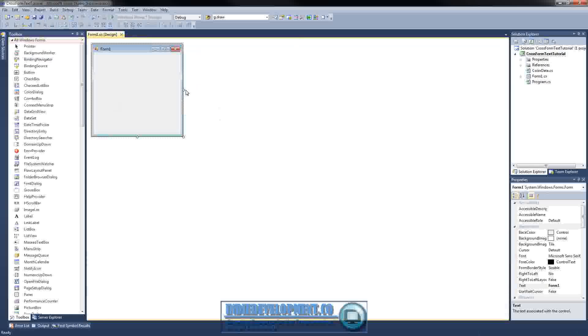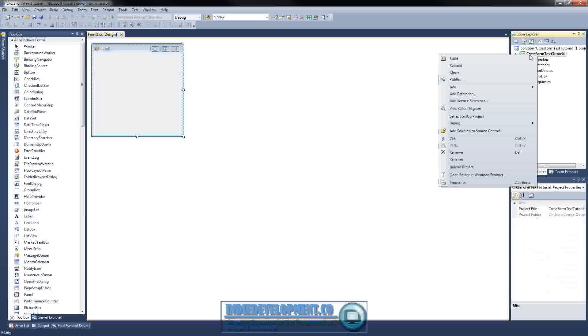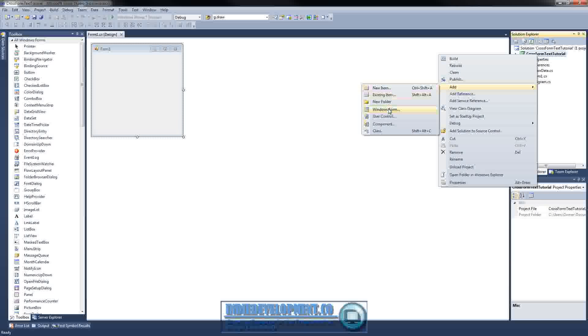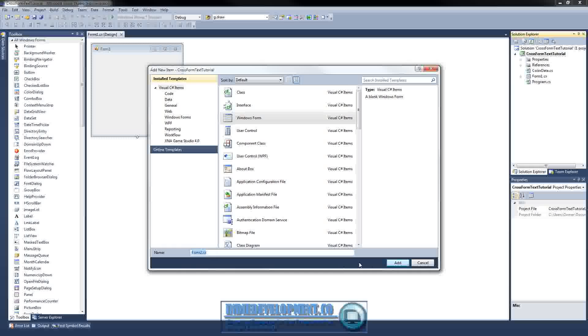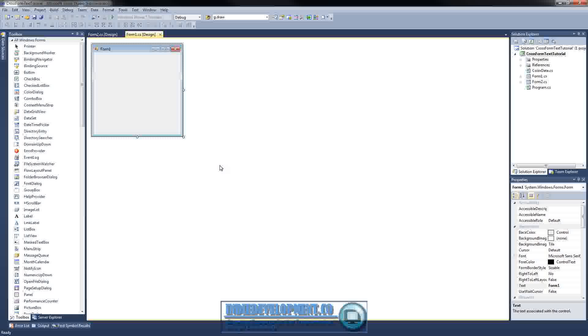All right, we have our form one here. Since we're going to need another form to work with, let's go ahead and right click add windows form. Form two looks good to me. Click add there. All right, so let's go back to form one.